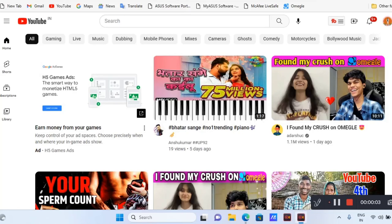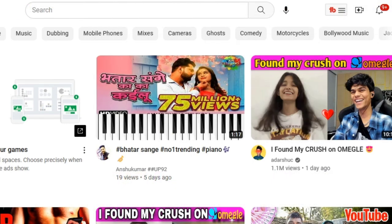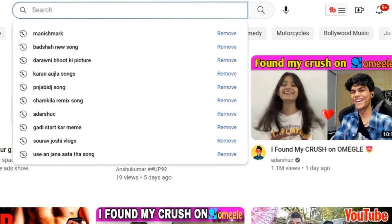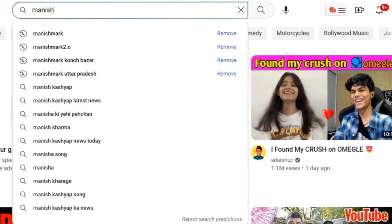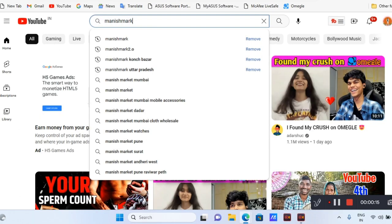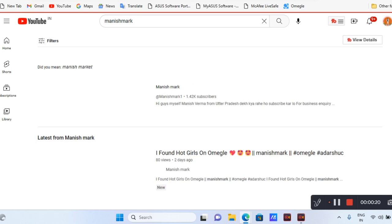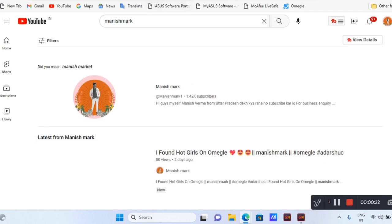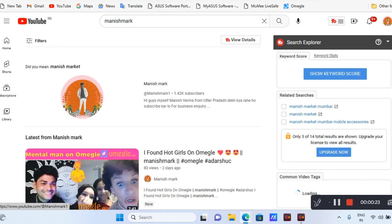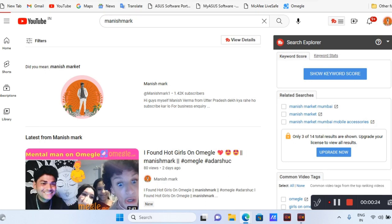Welcome to my channel. This video is about how to find my YouTube channel. First of all, you have to go to YouTube and search for Manish Mark. I will give you a link to the app spelling — enter — so this is the processing and this is Manish here, so click this channel.